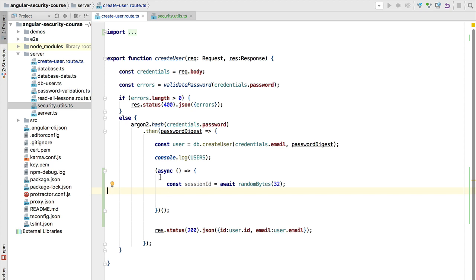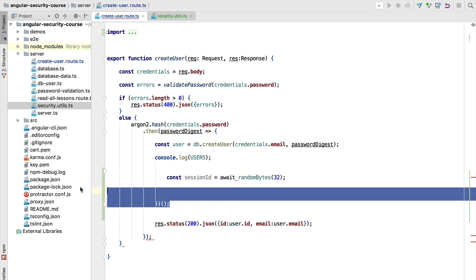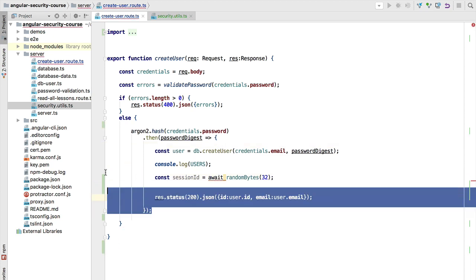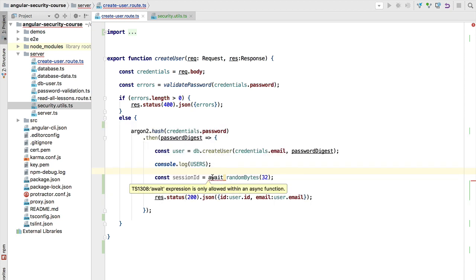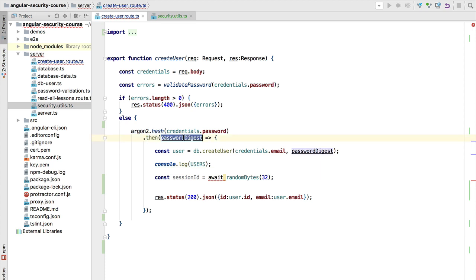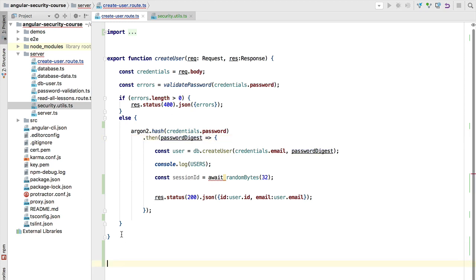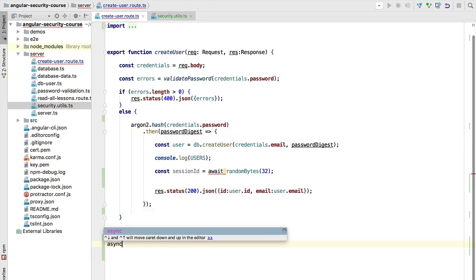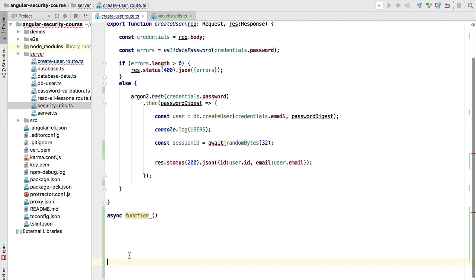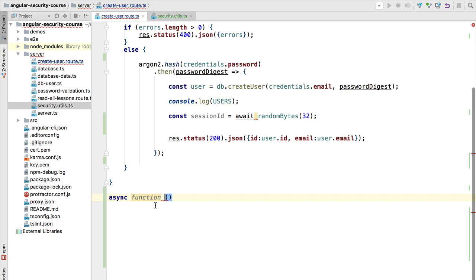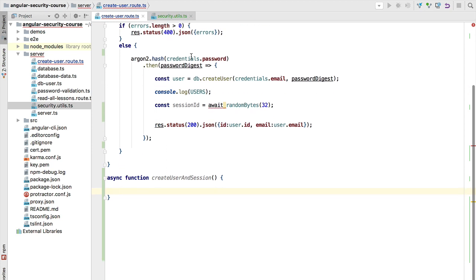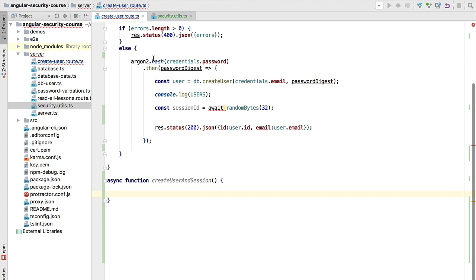What we want to do instead is refactor the code so that everything happens inside a function annotated with the async keyword, allowing us to use await everywhere for a more synchronous-looking style. We are going to create a new async function called createUserAndSession, and inside this function we'll perform all the operations needed for creating the user and the password digest.